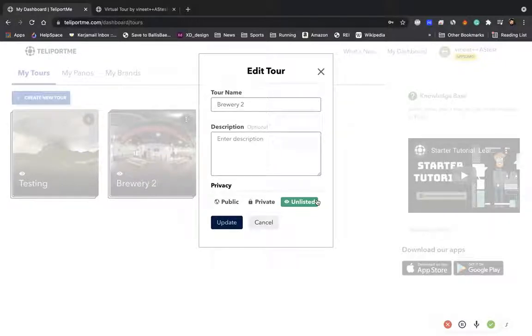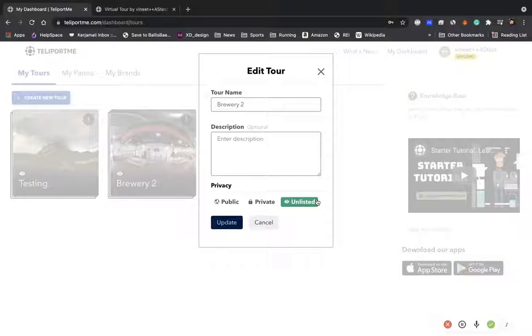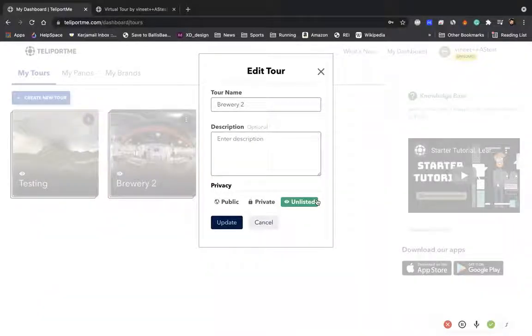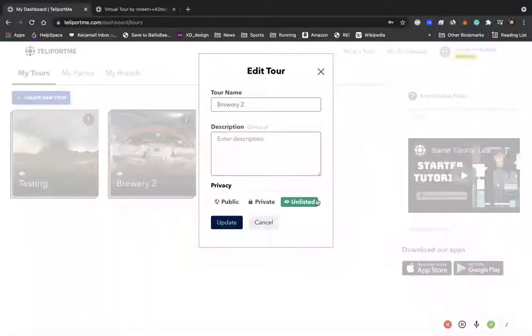But sometimes the link gets shared around and maybe you just want people that have a password or have the right authentication to see it. So for example, if you share a link today and you don't want people to see it from tomorrow, you can go back and then change the password.